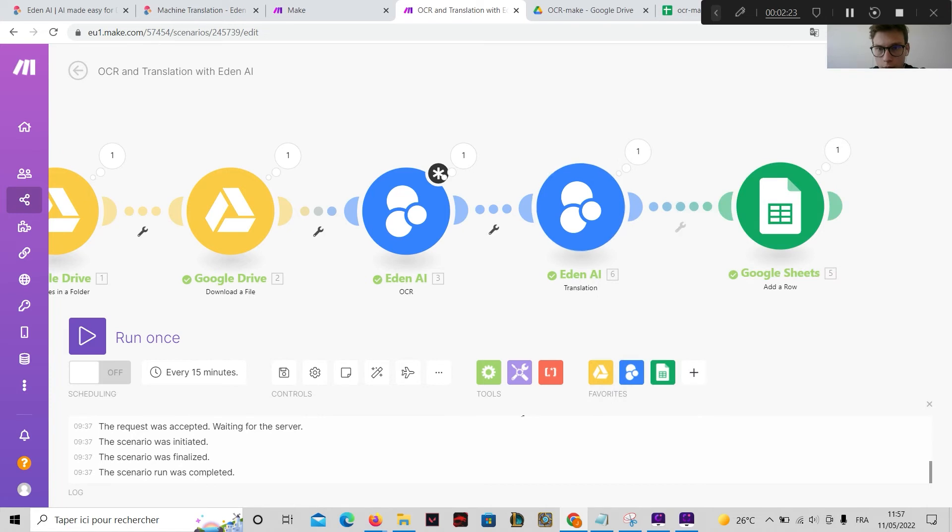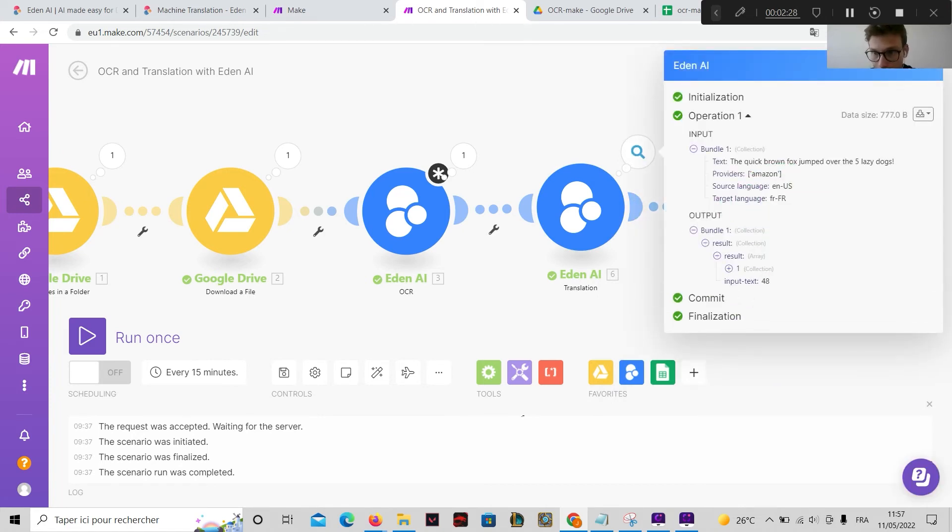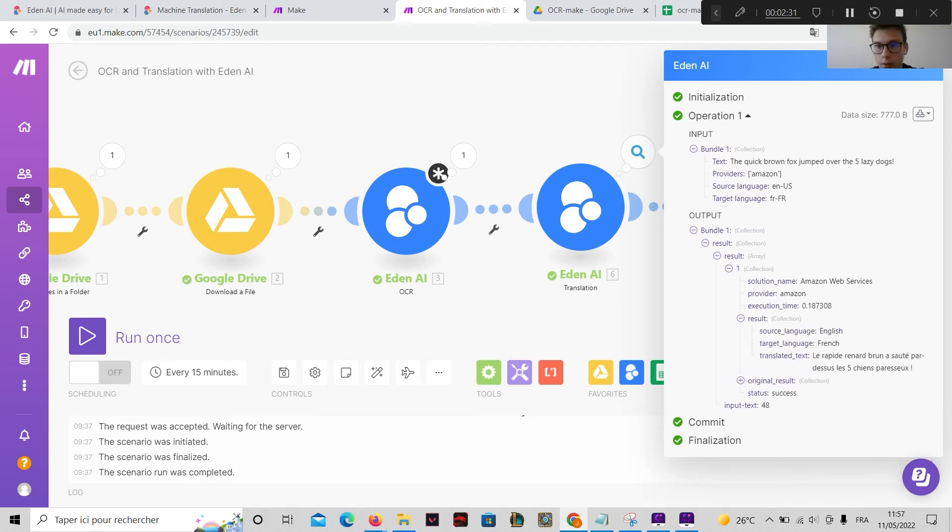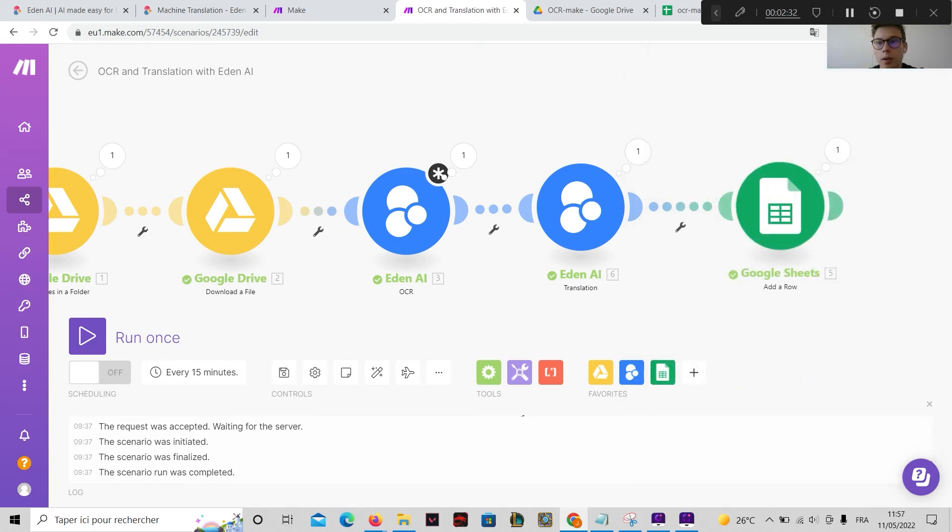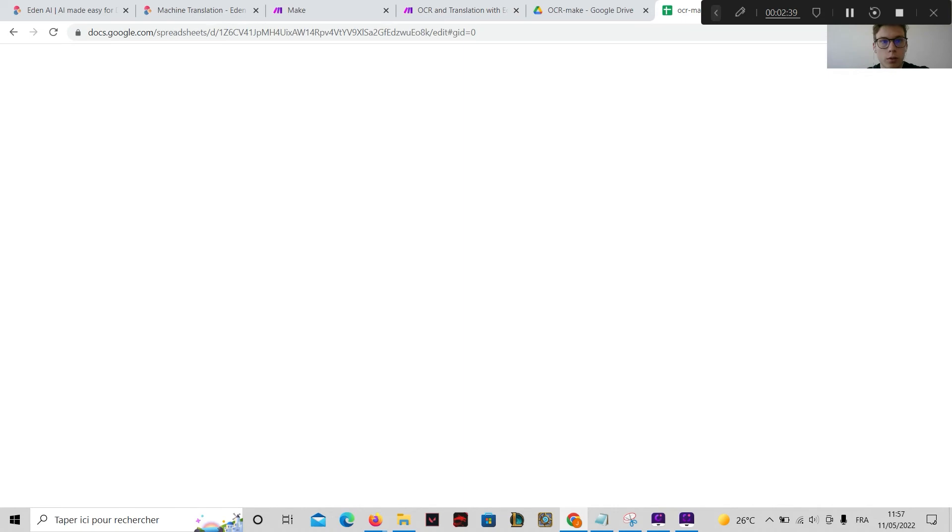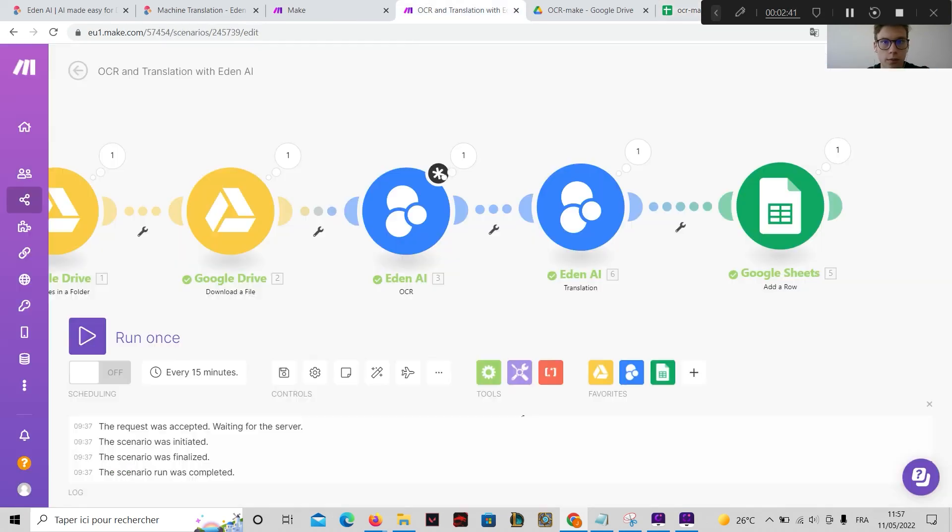And so this module will return the text translated here. And this text translated can be, for example, added to a Google Sheet that you can find here.